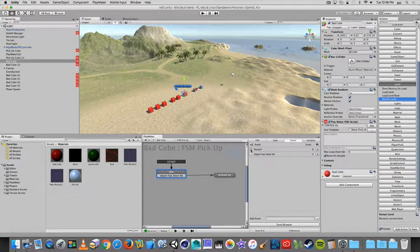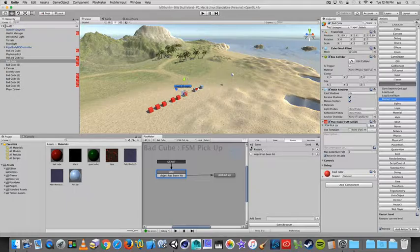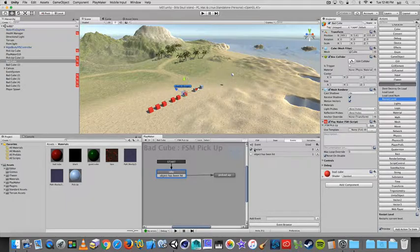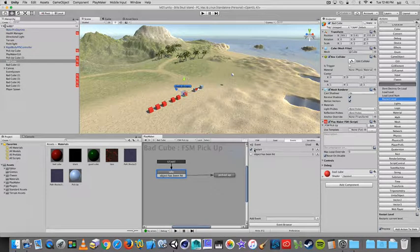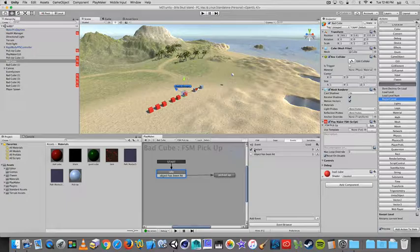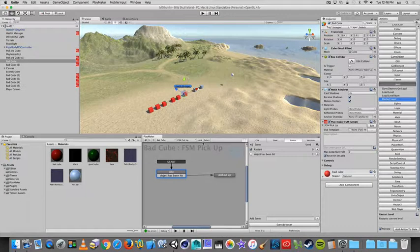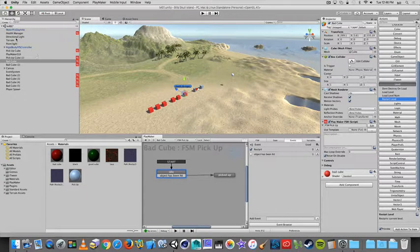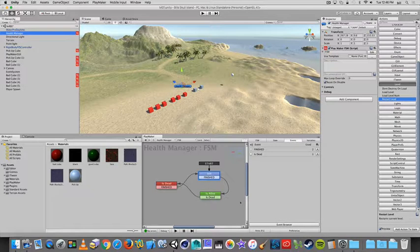If I check this restart, that makes it a global event, meaning that it's one that we can call and we can look for through other state machines. So as an example, if I go back to health manager and I right-click...